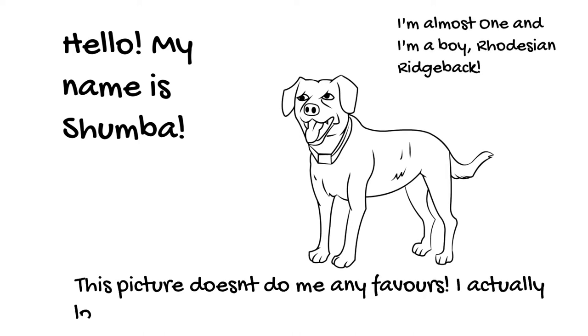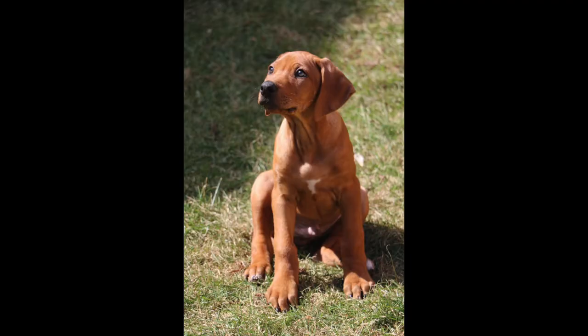This picture doesn't do me any favors. I actually look like this, a lot cuter in real life.